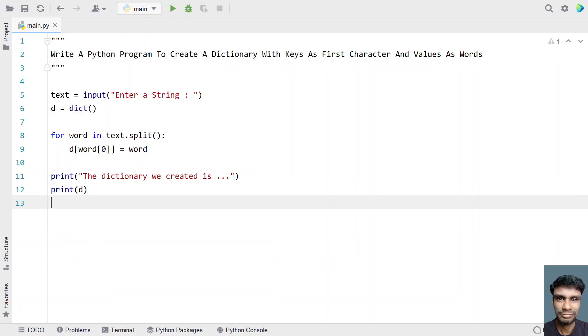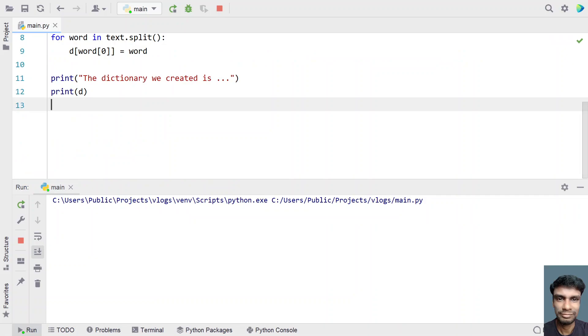This is the complete Python program to create a dictionary with keys as the first character and values as the word. Let me execute this and show you how it works.